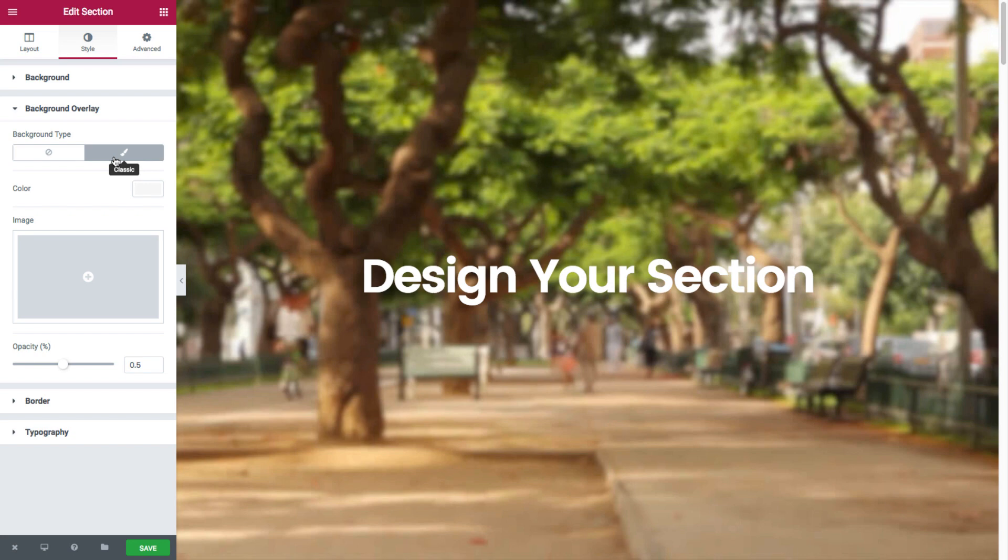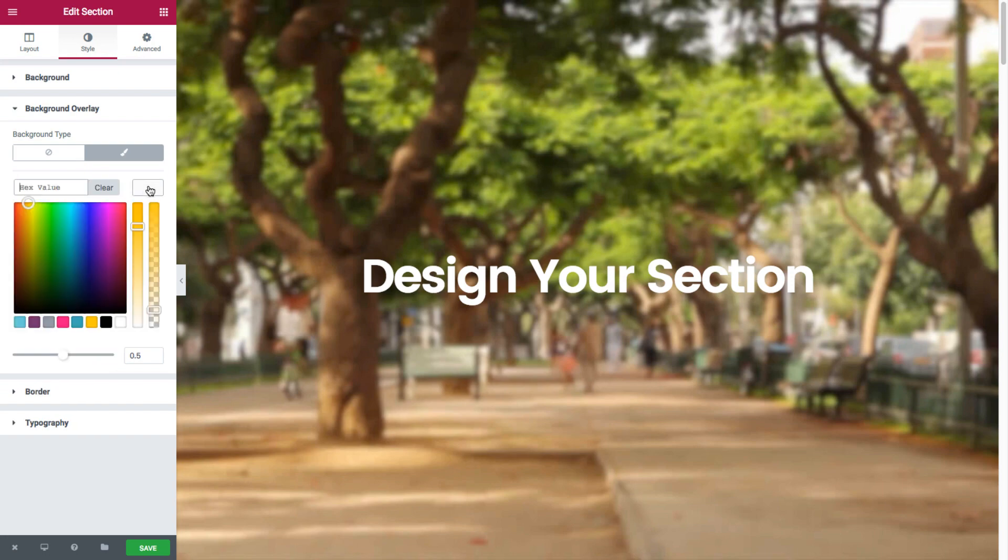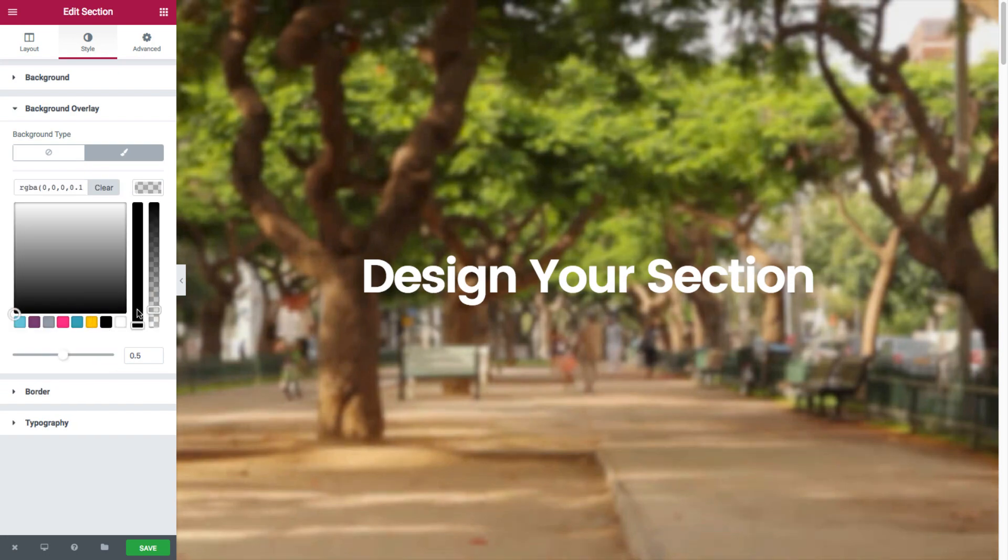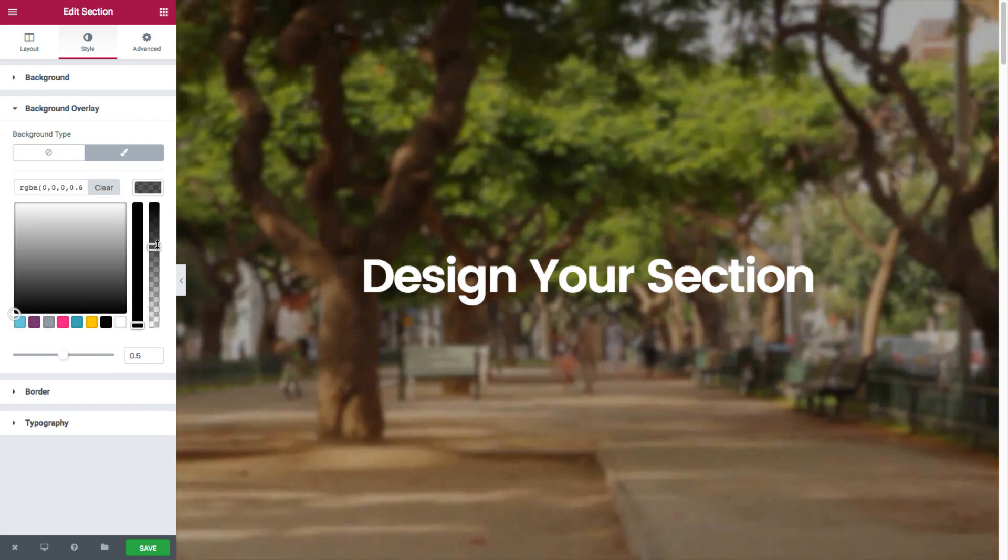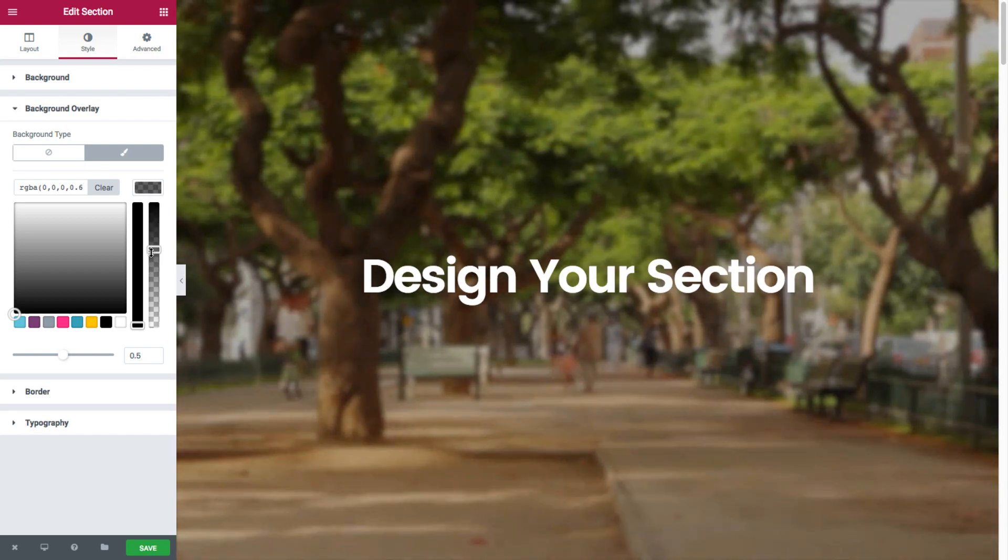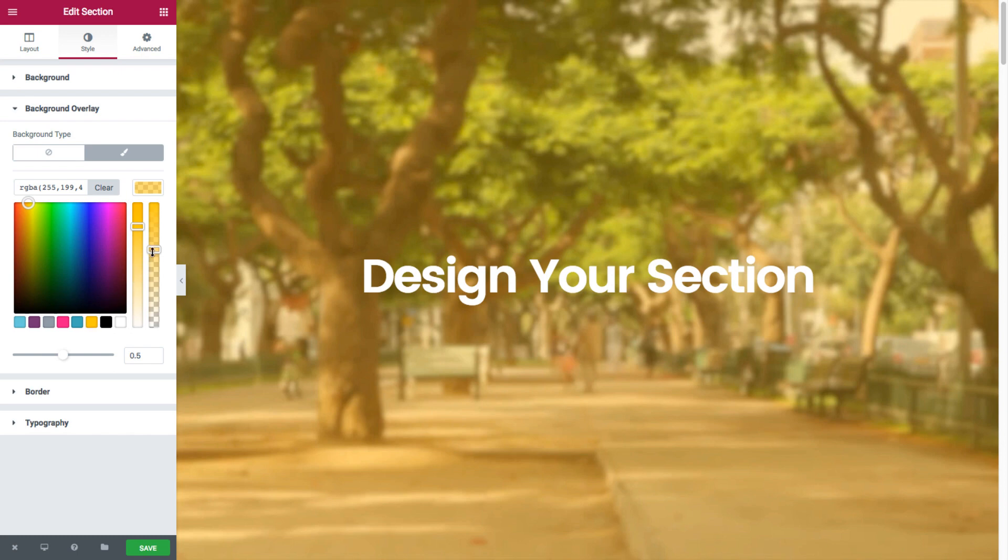So you could set a color overlay and/or an image overlay. If we set a color overlay, say the black, you could also set the opacity. Now you could set it to be any color you want, say yellow.